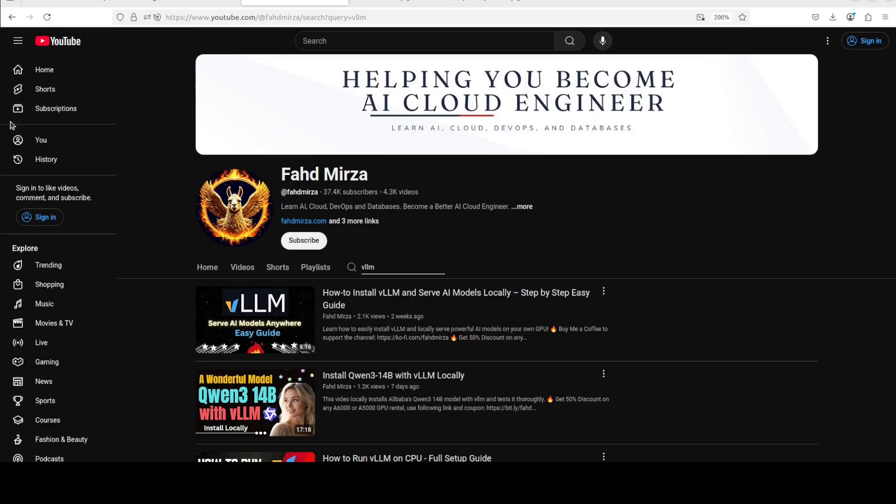Still very early days of the project, but looks very promising. Let me know what do you think. If you like the content, please consider subscribing to the channel. If you are already subscribed, please share it among your network as it helps. Thank you.